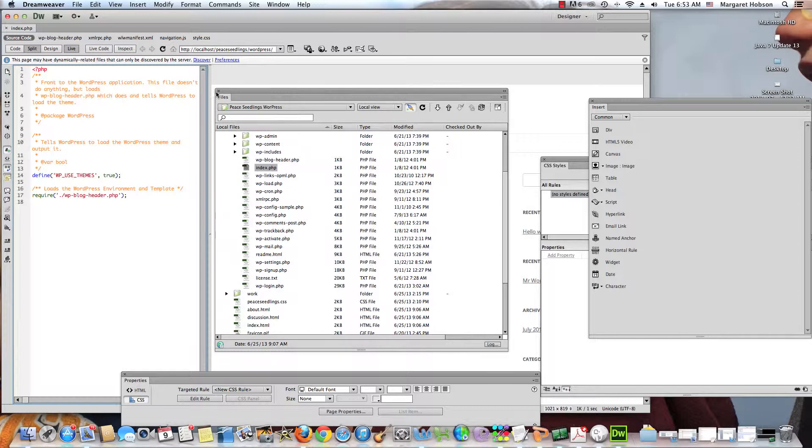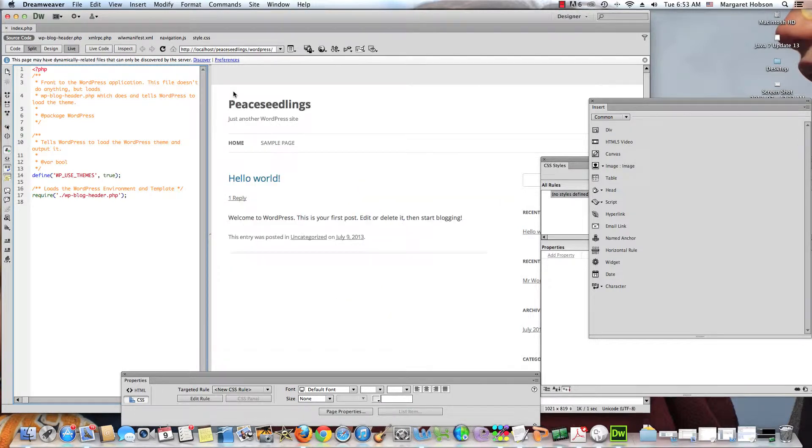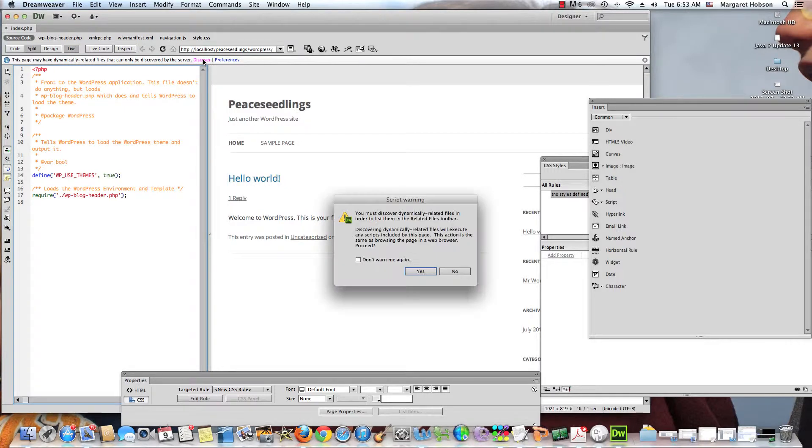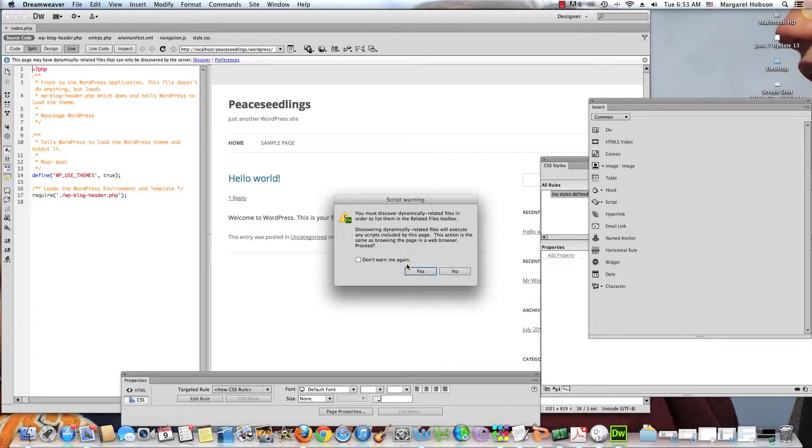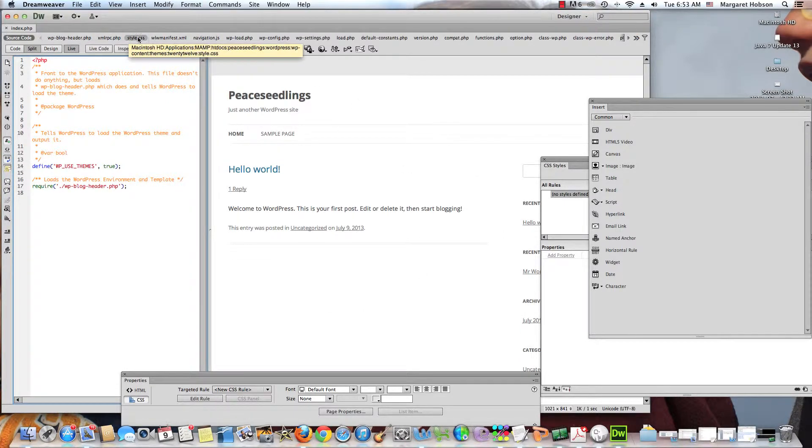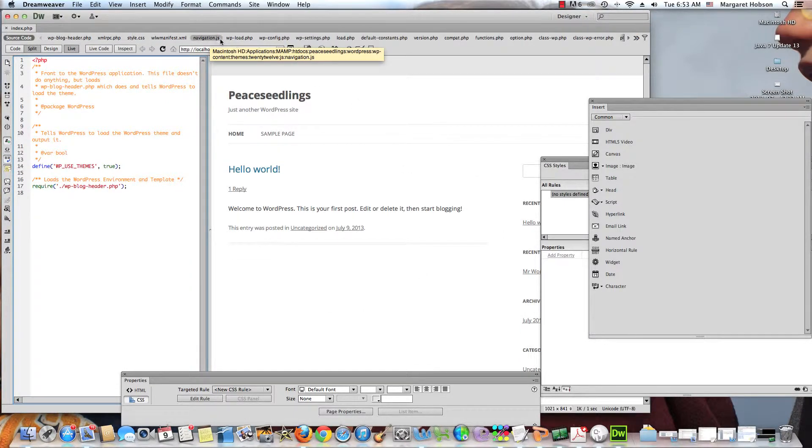So what we want to do in order to find the dynamically related files, if we just hit discover and we're going to say yes to find them, these are all of the files.